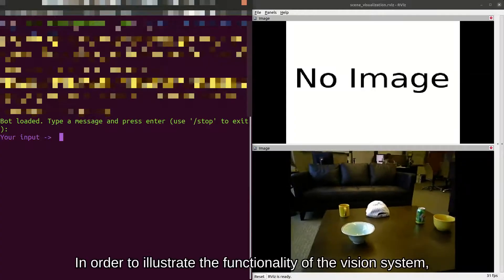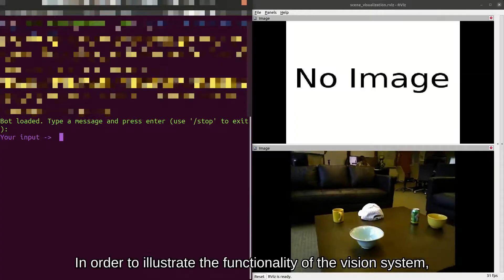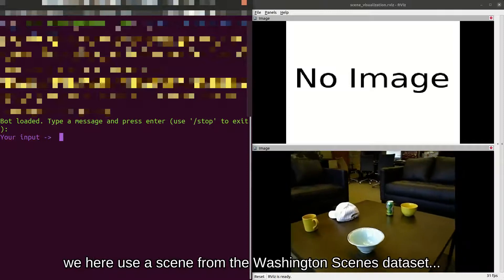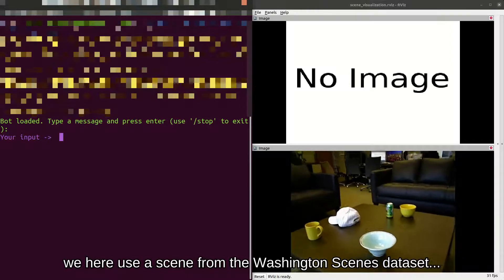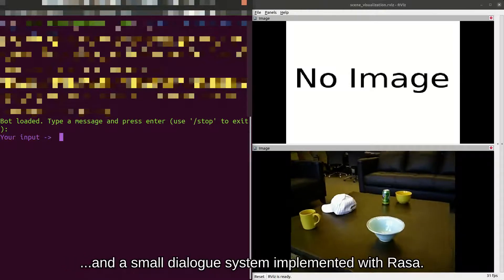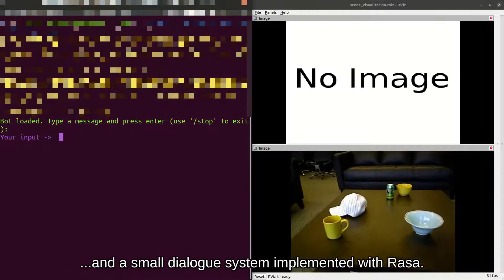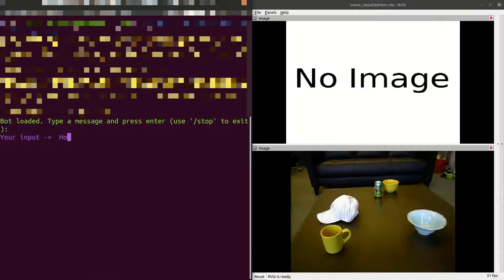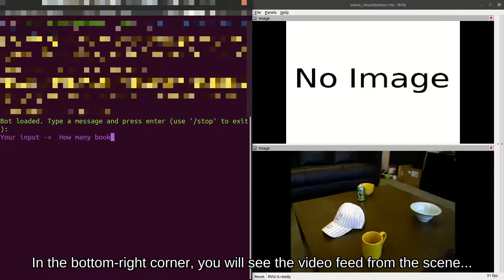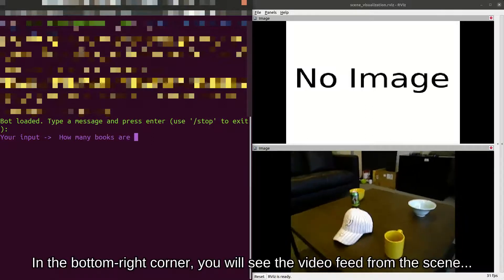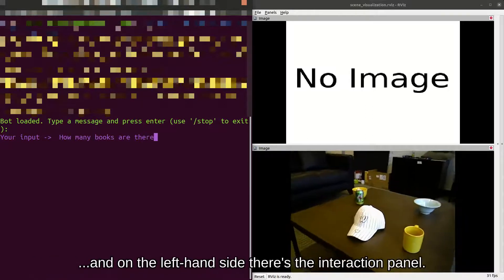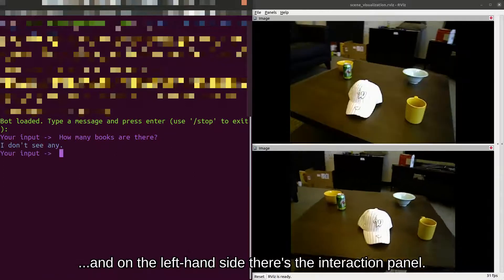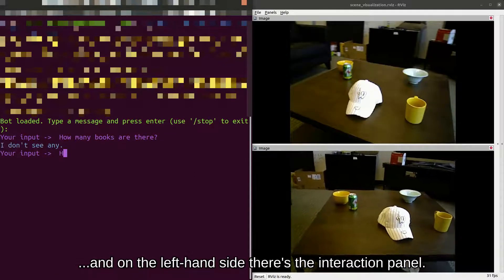In order to illustrate the functionality of the vision system, we use a scene from the Washington scenes dataset and a small dialogue system implemented with Russell. In the bottom right corner, you will see the video feed from the scene, and on the left-hand side, there's the interaction panel.